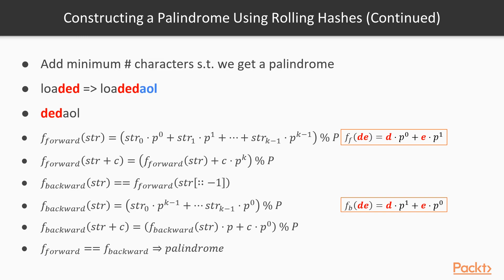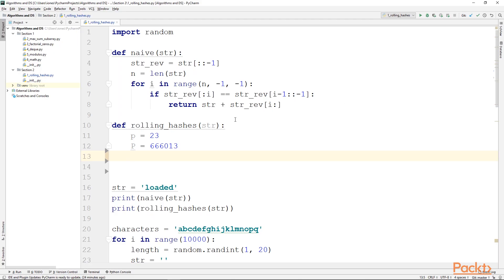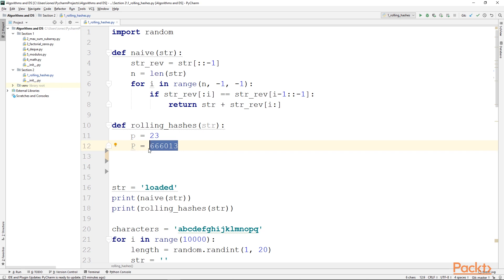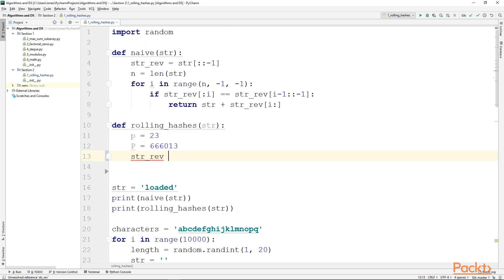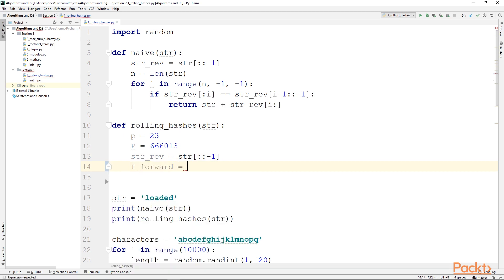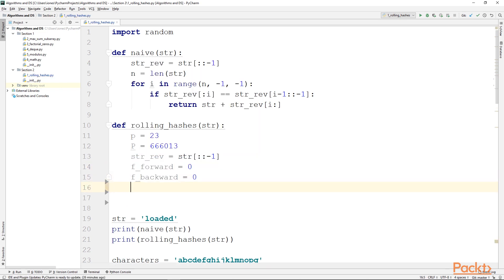Let's now go into our code editor and write this up. I have set up a naive implementation which I encourage you to go over, try to understand, and maybe work through on paper for a few iterations — make sure you understand how the slicing works. In the rolling hashes function, I set up lowercase p and capital P to be 23 and a large prime number, which is useful to remember when dealing with problems involving hash functions in general. Next we set up the reverse string: strrev equals the reverse of the input string. Then we initialize f_forward equals zero, f_backward equals zero, and p_power equals one. p_power will hold the current value of p raised to a certain power, so we don't have to exponentiate p at every step since the exponent always increases by one — we simply compute it as we go along.